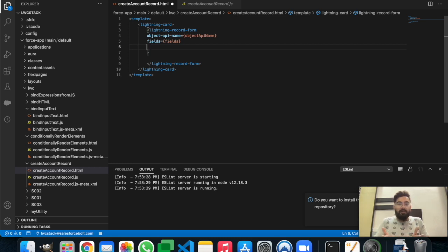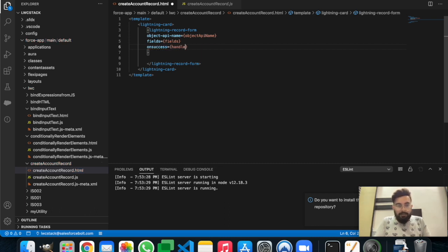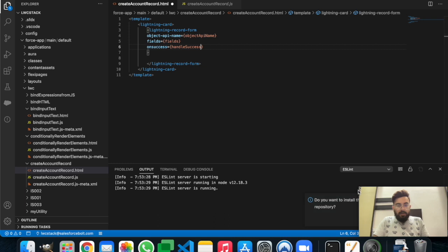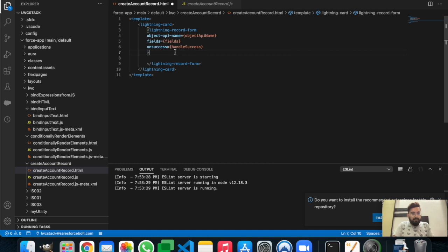Now we'll create the 'onsuccess' function to execute when the record is created. On success you can display an error or success message as per requirement. We'll create the method and name it 'handleSuccess'. The design part of the Lightning Web Component is complete.